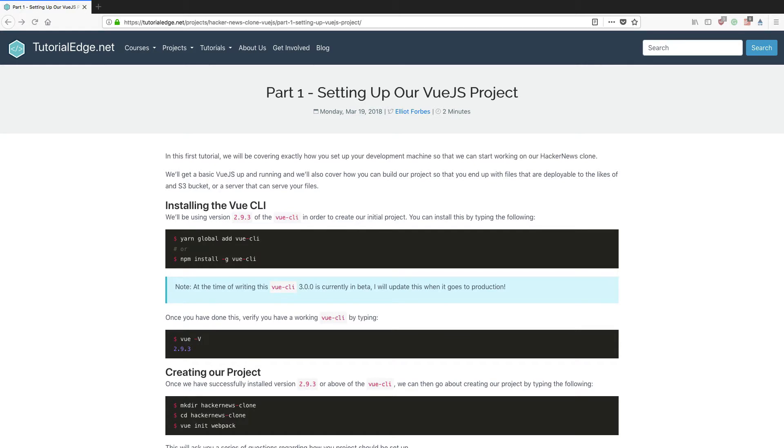Hi everyone and welcome to the first part of our new project series on building a Hacker News clone in Vue.js. In this first tutorial we'll be covering exactly how you can set up your development machine so that you can start creating your own Vue.js applications.